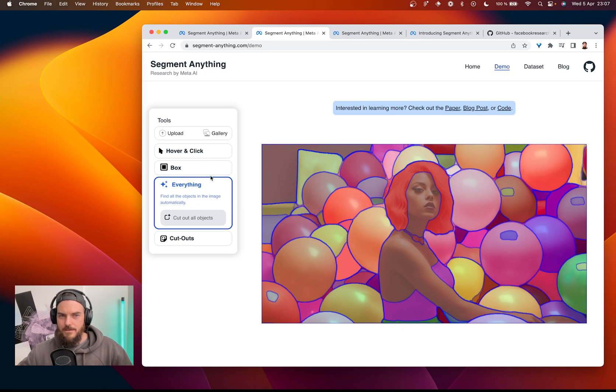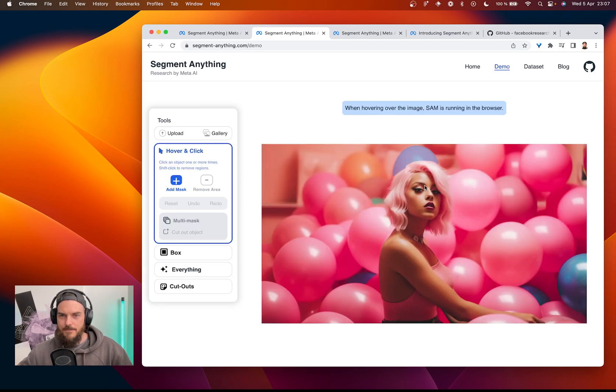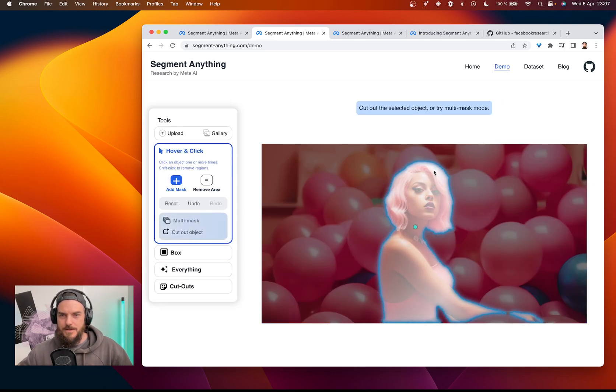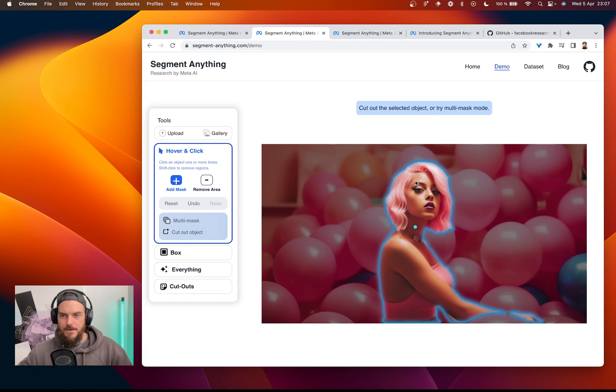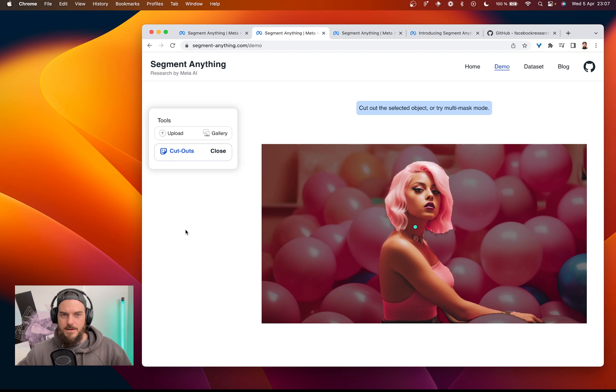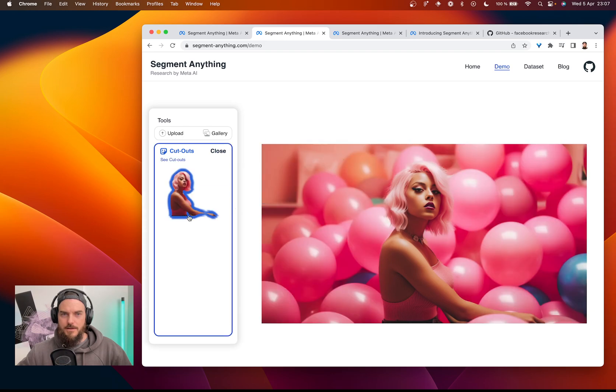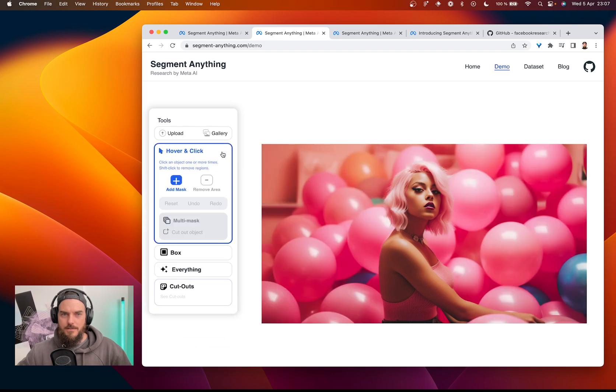It's pretty damn cool. So now we can just take this, we can cut out the object and we have it in our cutouts.